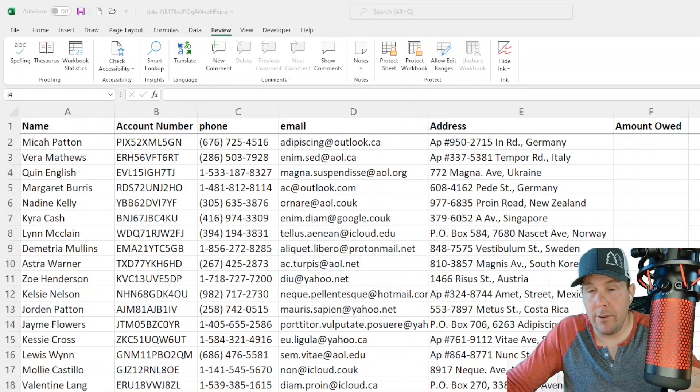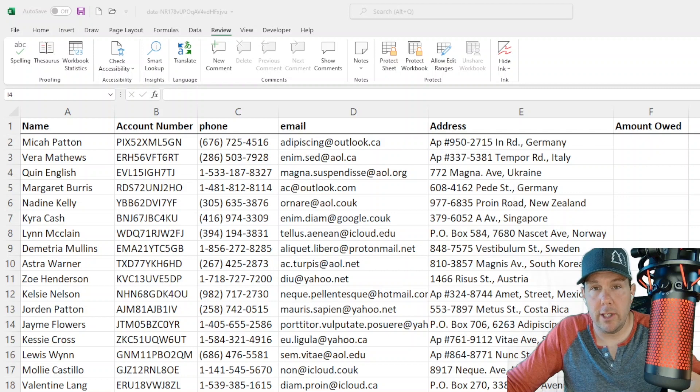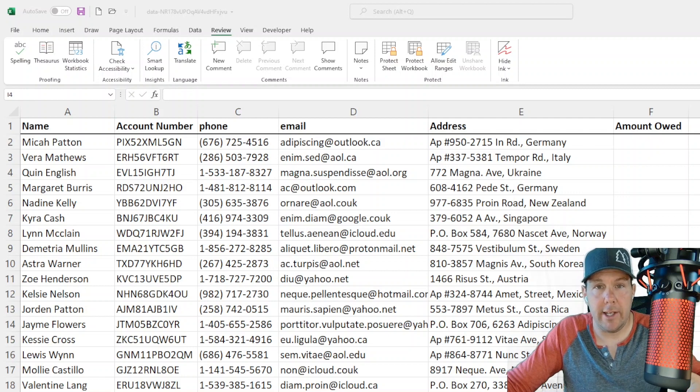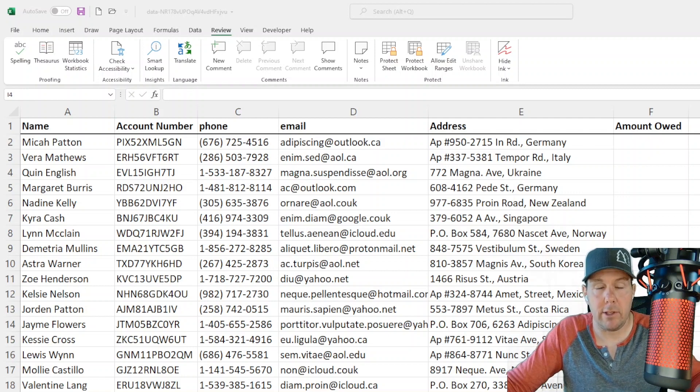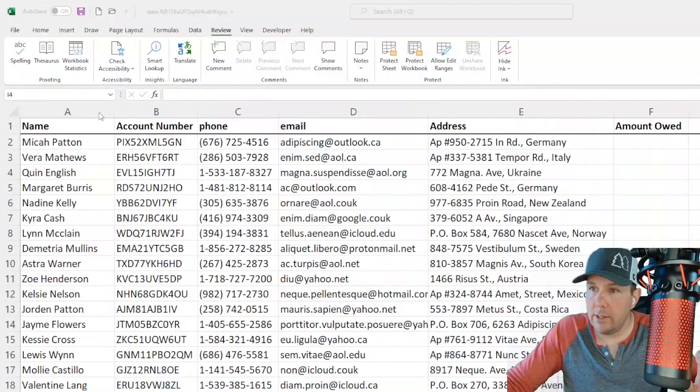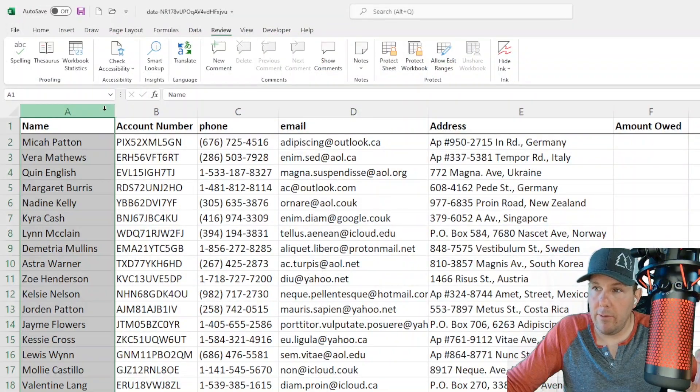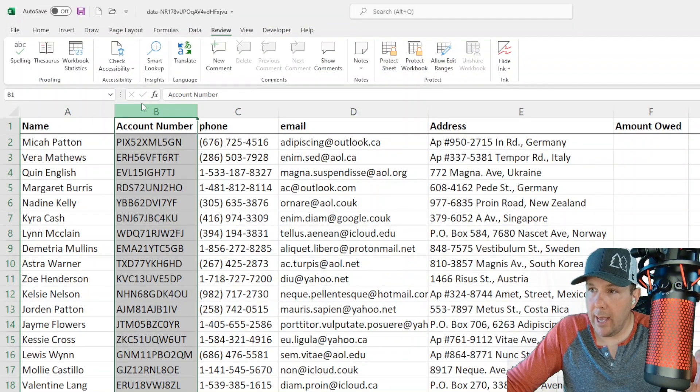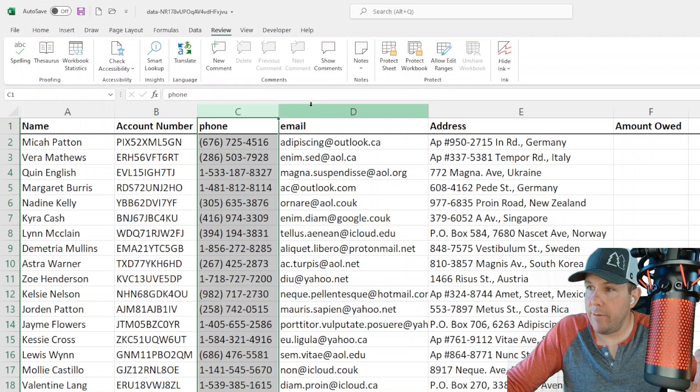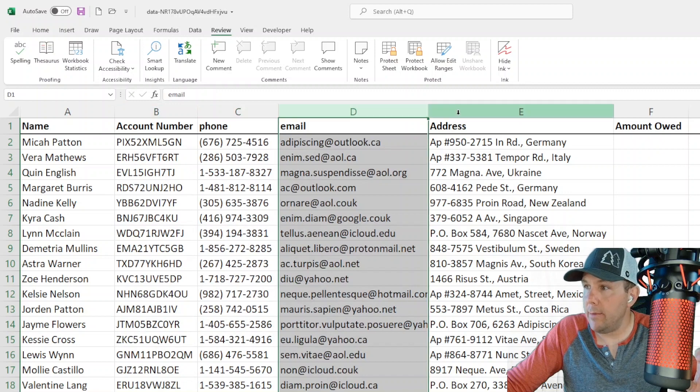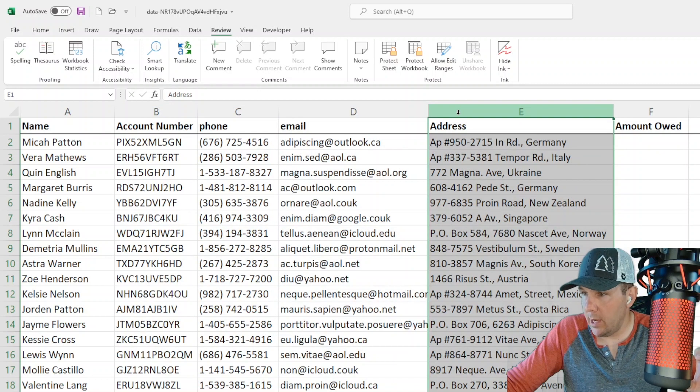On the screen in front of you, you see a fake generated data set. These are not real people, so I'm not giving out anyone's personally identifiable information. In this tab, we have name and account number and a phone and email and address.